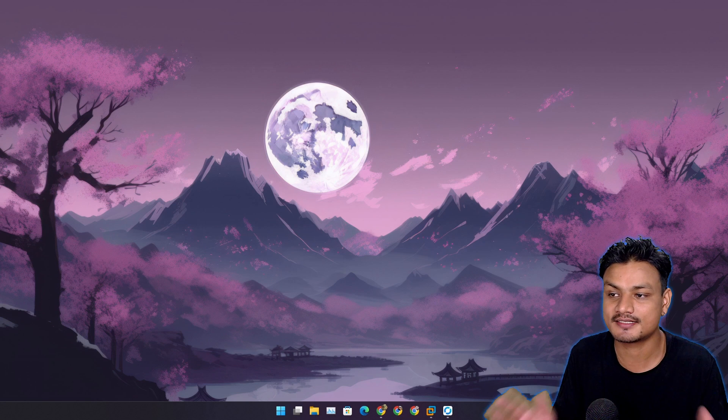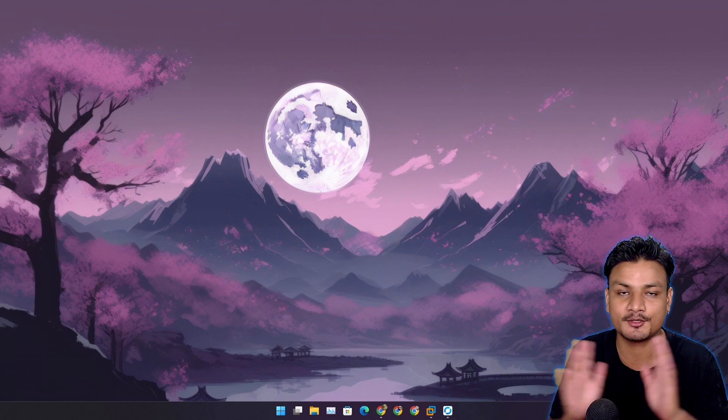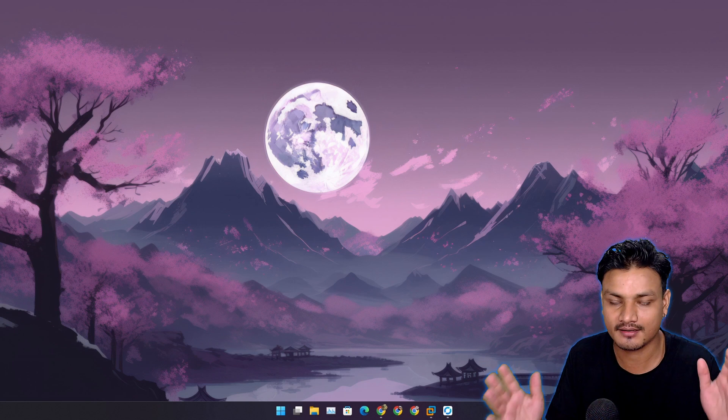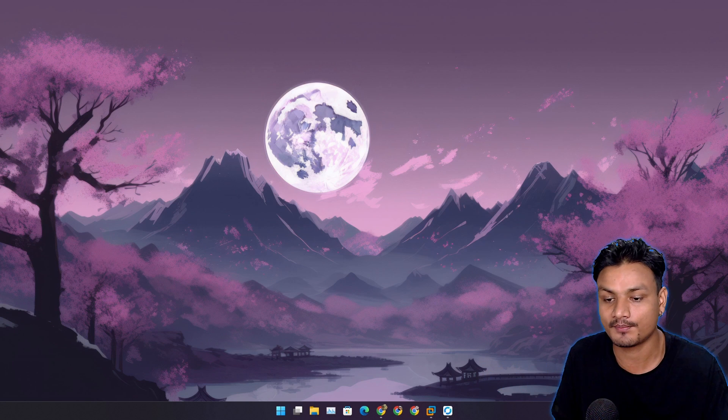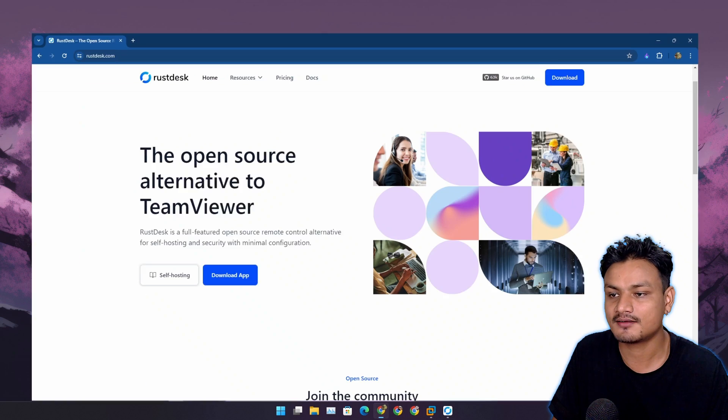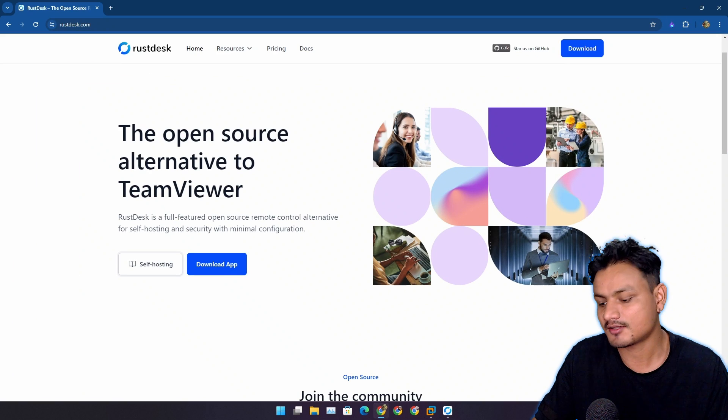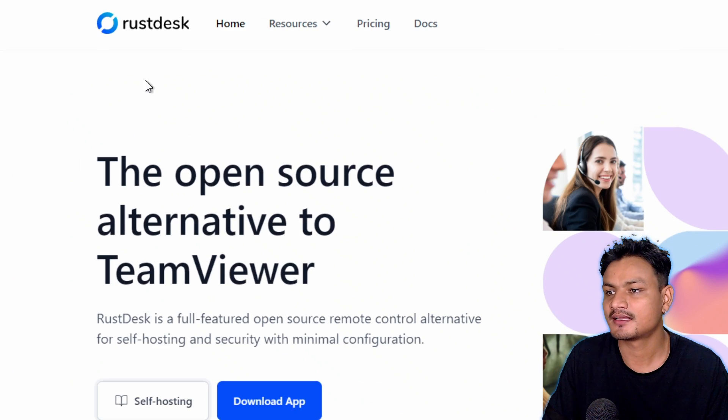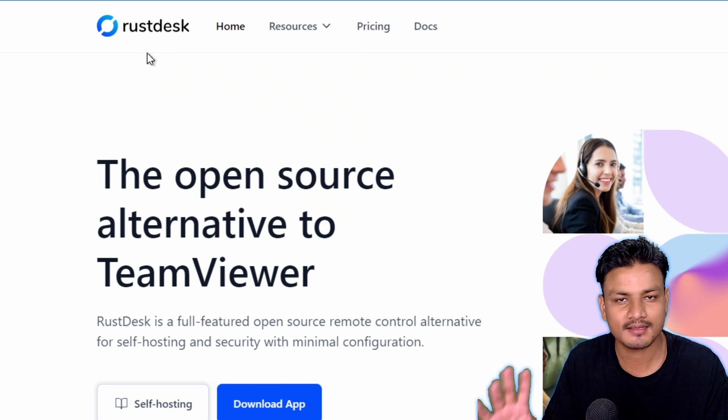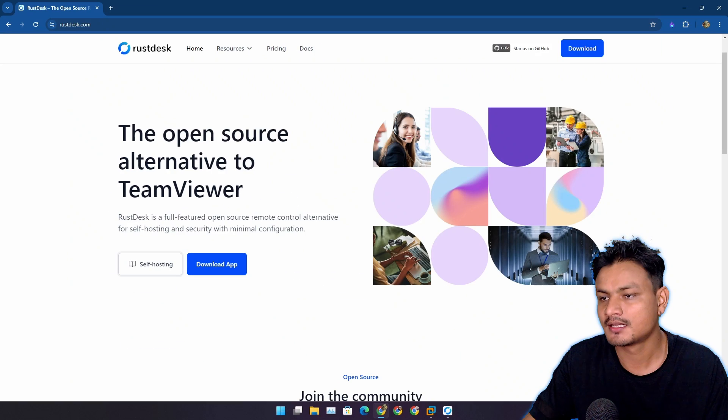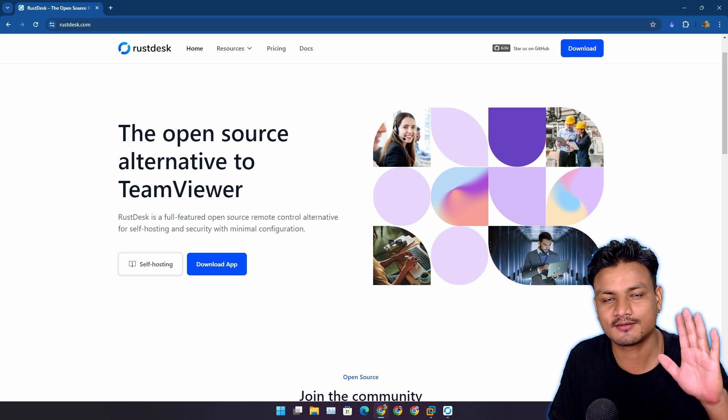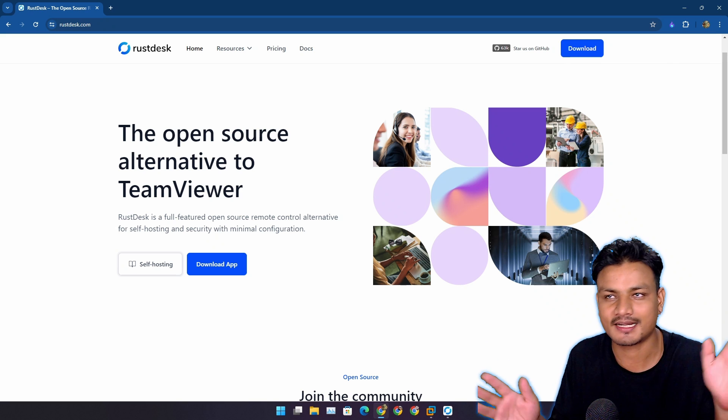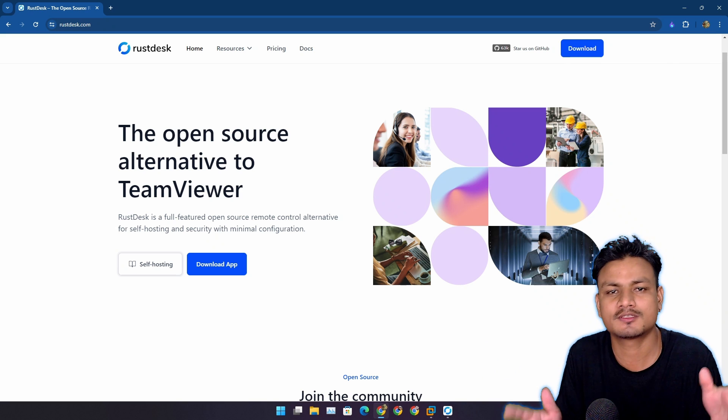In this video I want to show you a free and open source remote desktop program called RustDesk. It is free and open source, and there's this really popular remote desktop app called TeamViewer.